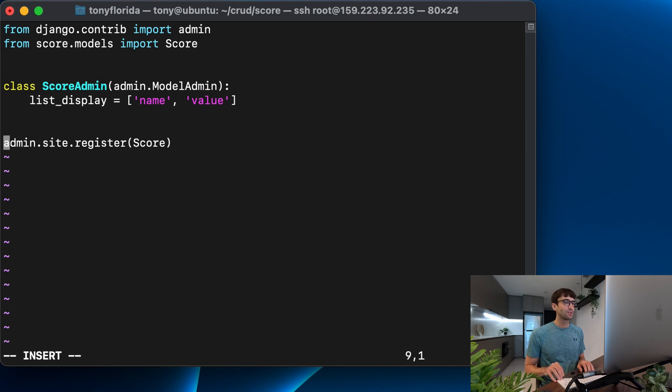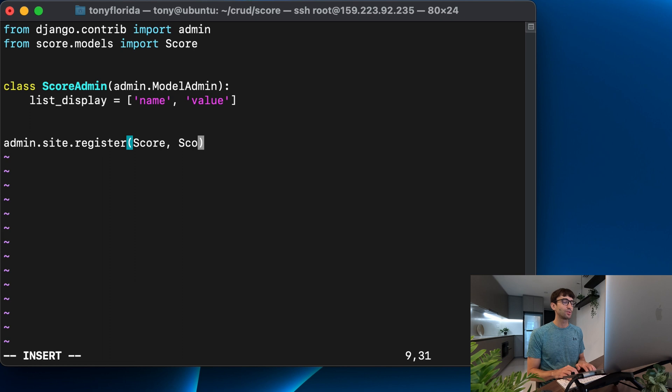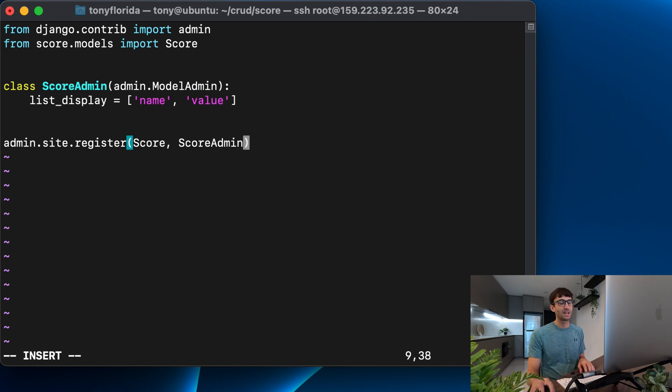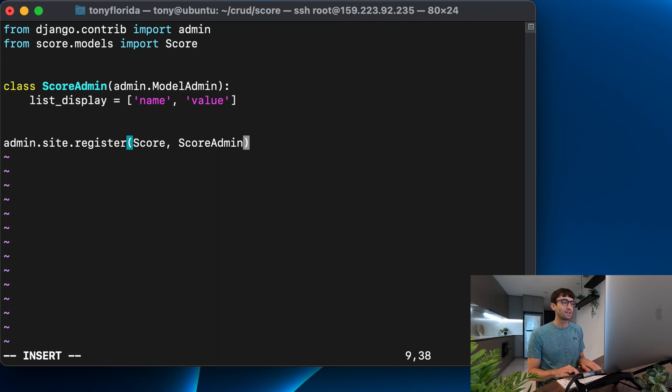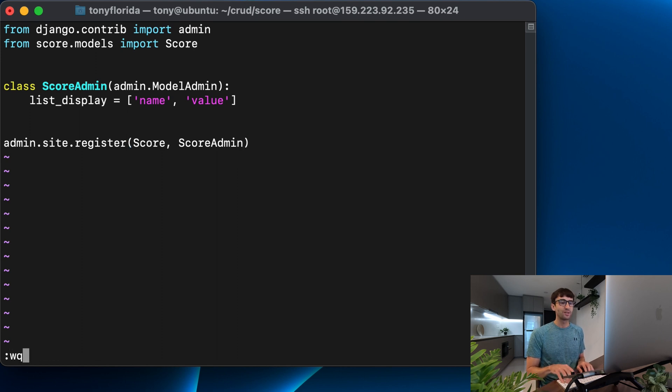There's one other change we have to do. Instead of just registering score, we have to associate it with the score admin model admin now. So that's the only other change we have to make in here. So we'll save that.